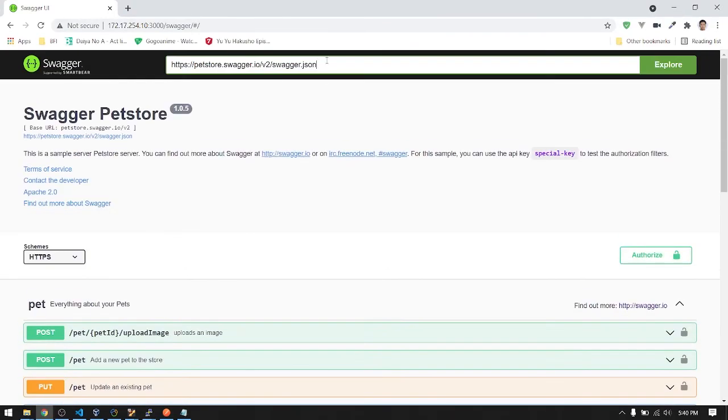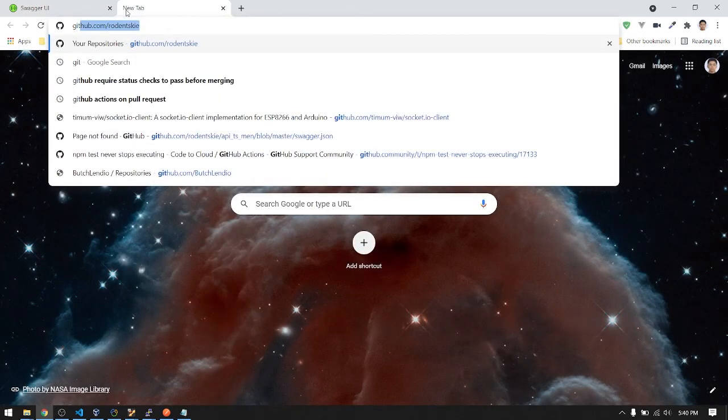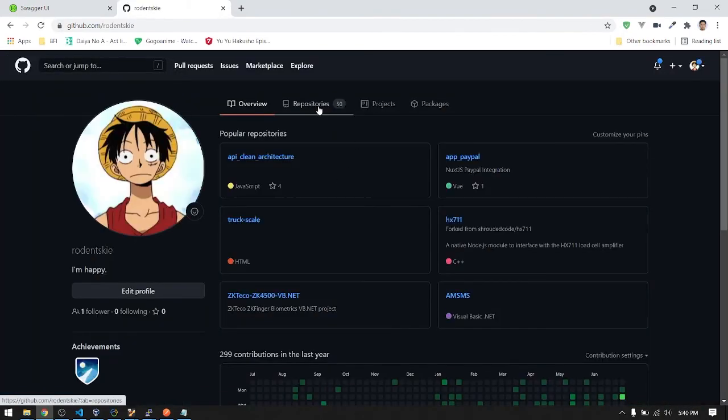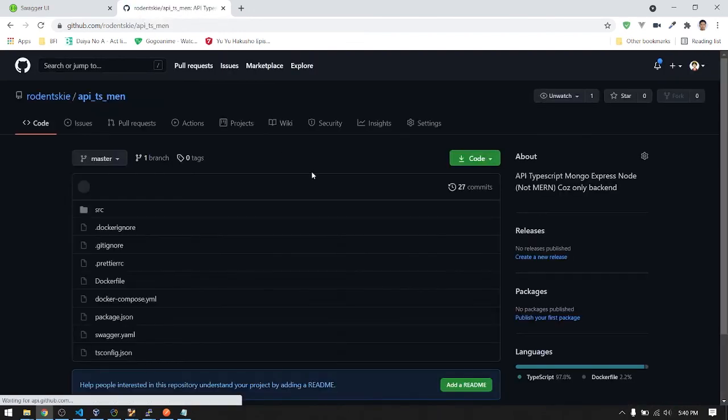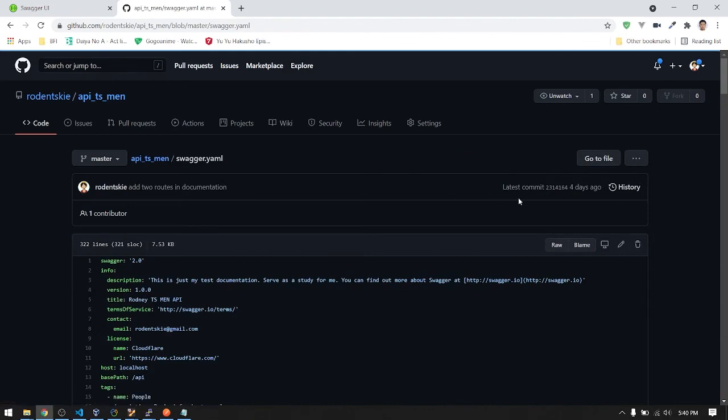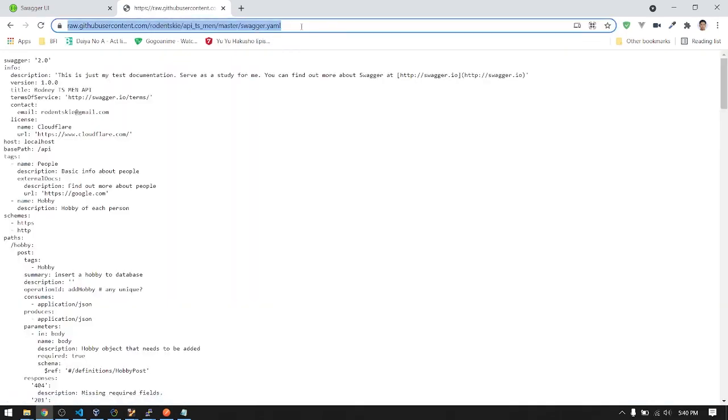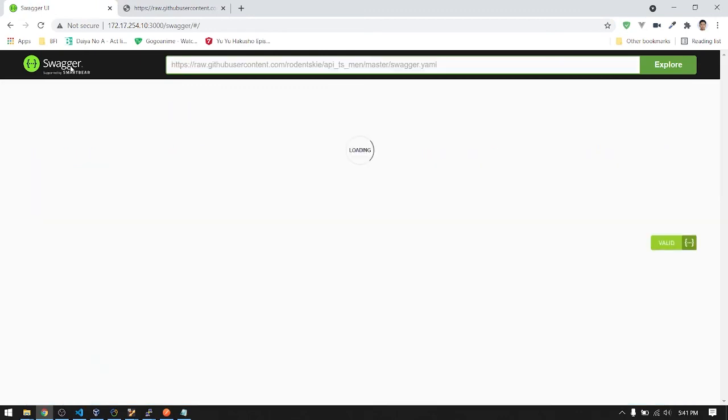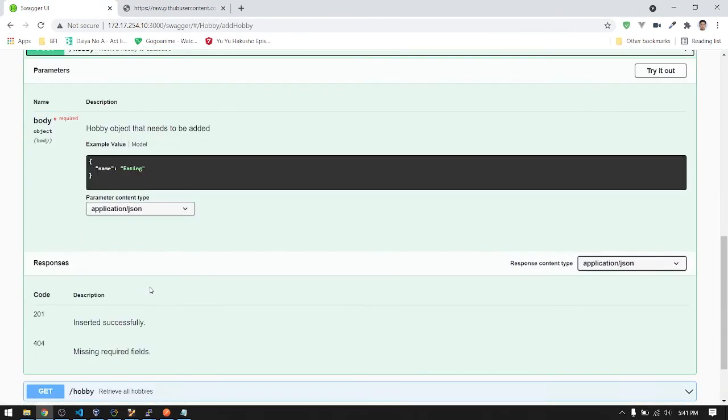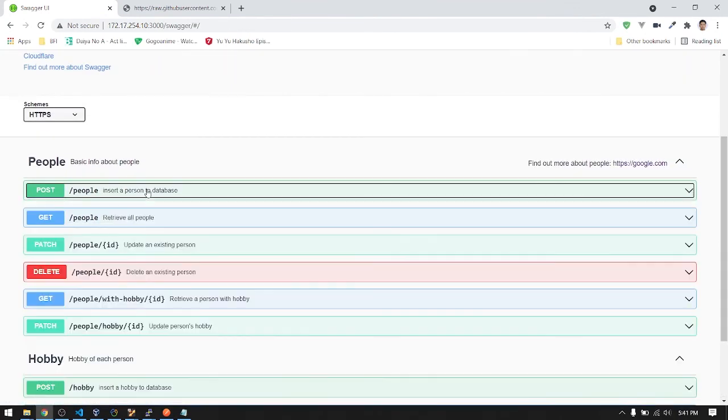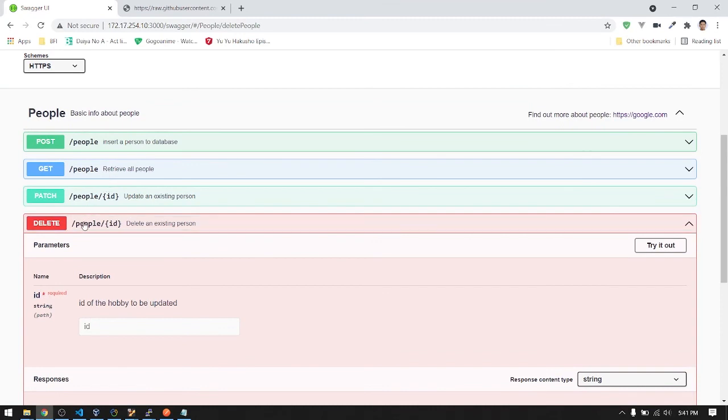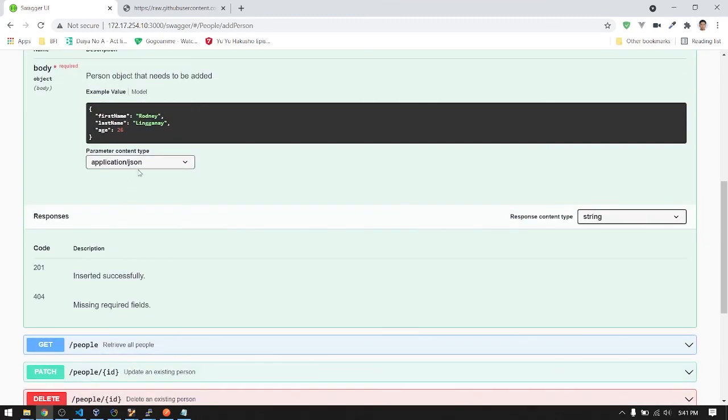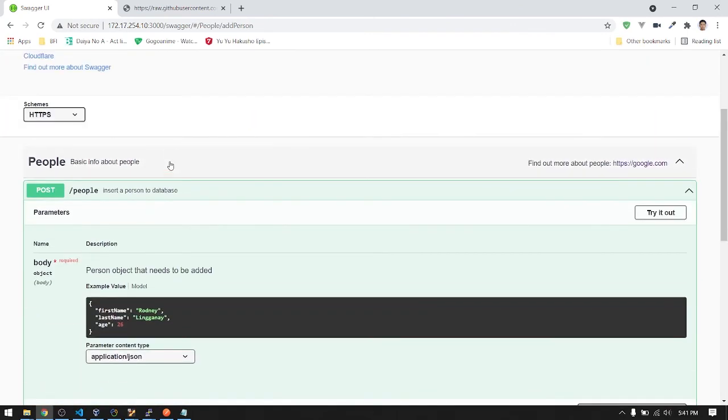Let me get the YAML file. I'll put the link of the repository in the comment section guys. So here's the YAML file of the Swagger. Let's get the raw and paste the URL in this field. So here are our routes guys, see, it's for the documentation. So I will discuss this also. Like for example, inserting a person, here's the required fields. Then it will take a JSON file, then it will return a status code 201 for created successfully, then 404 like that guys.